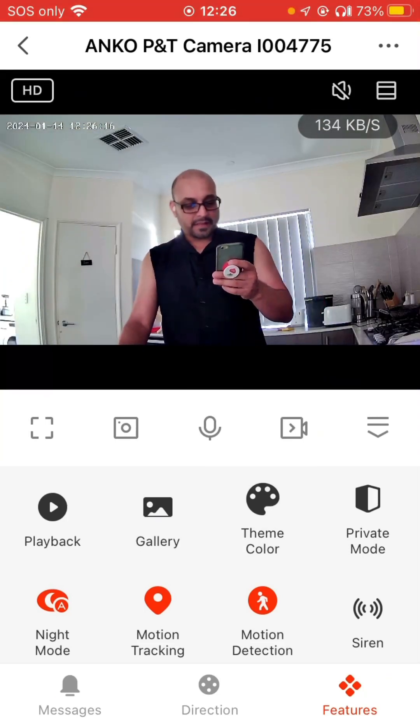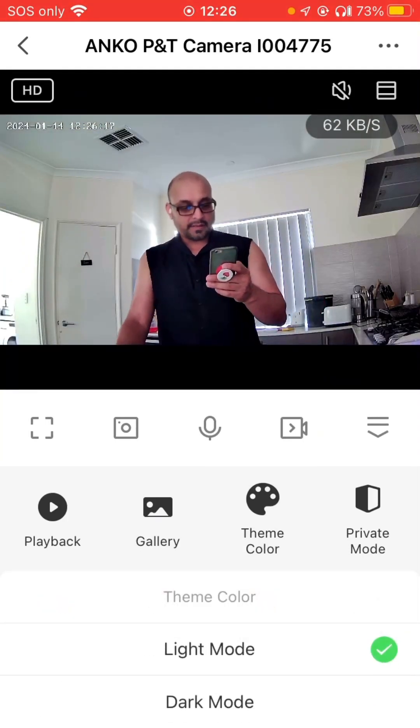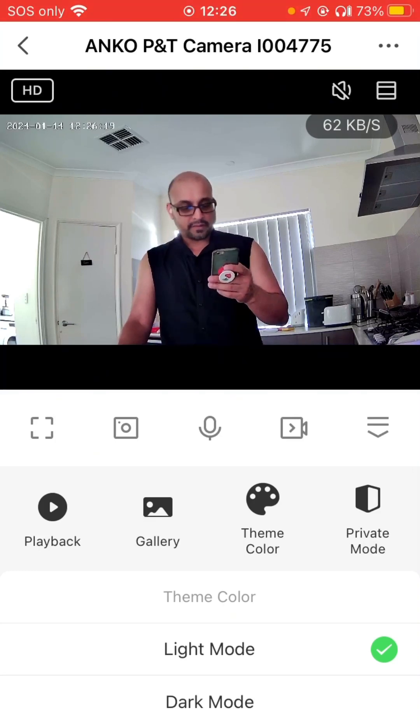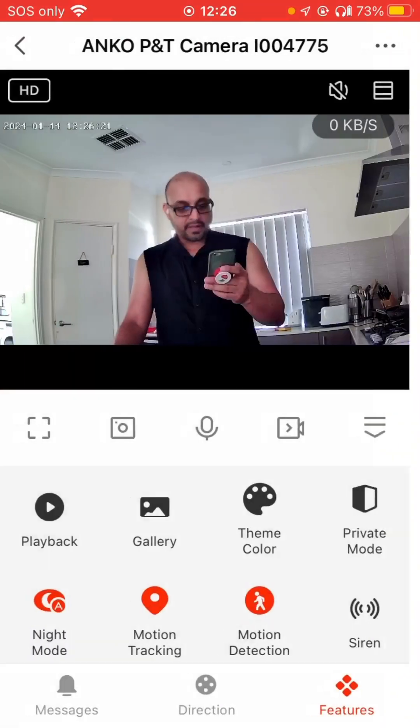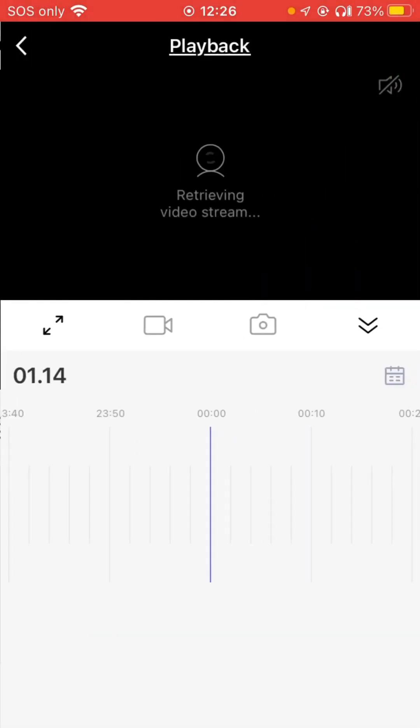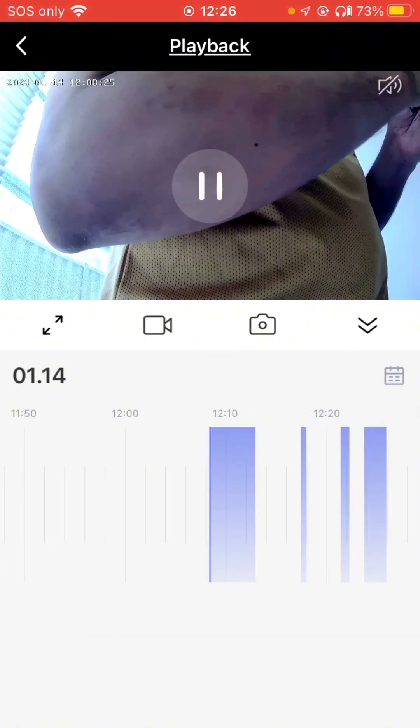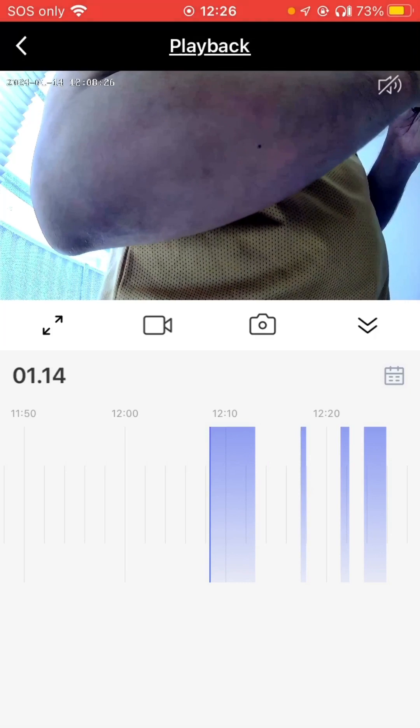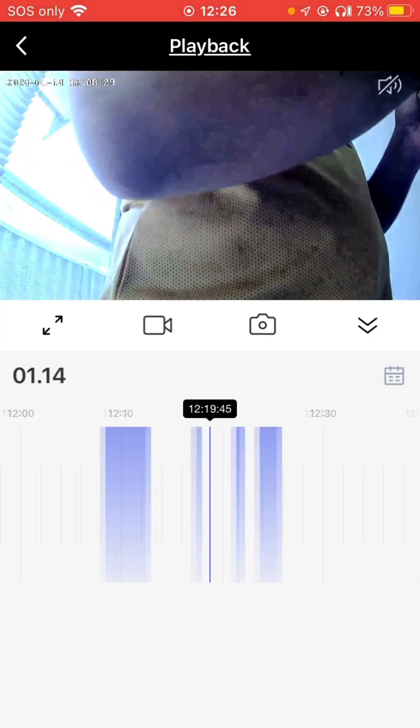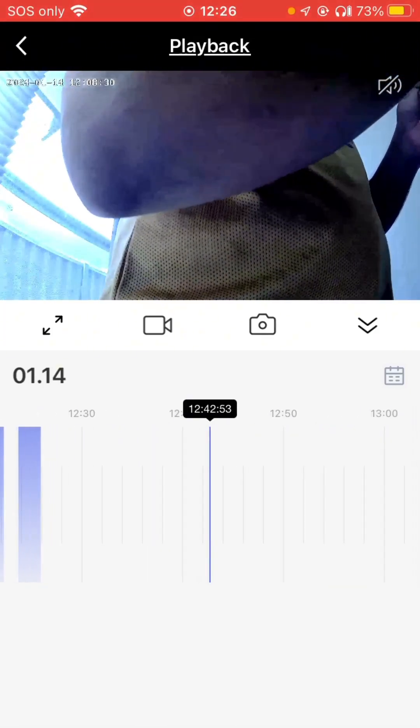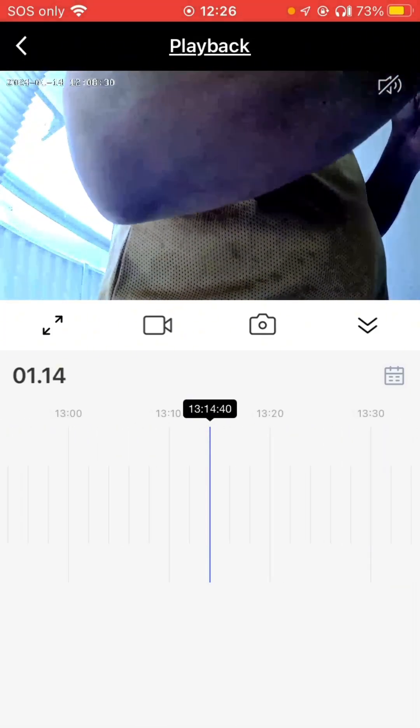Theme color - you can choose dark mode for your app. Gallery is where you take a picture. Playback I think captures if you told it to record, so previously I recorded some motion detection there.